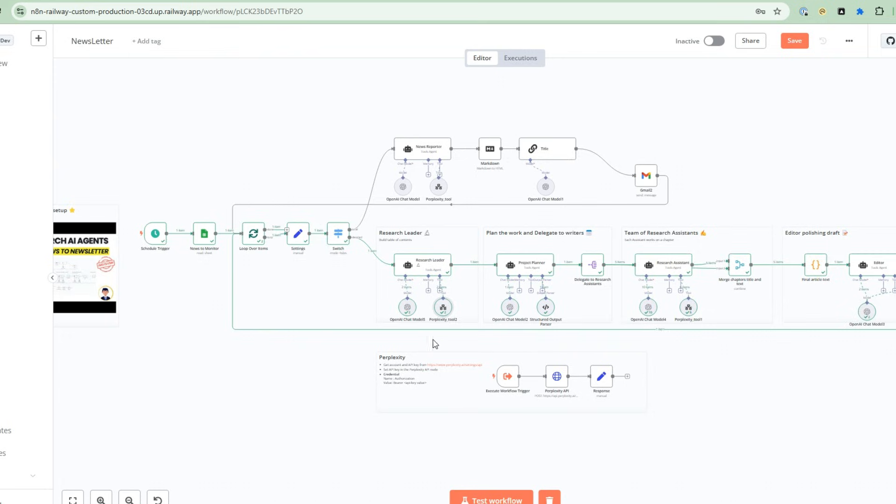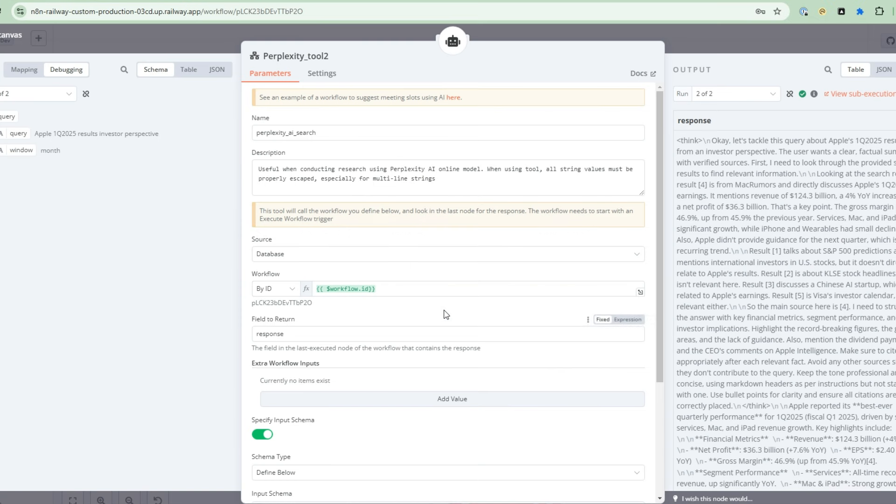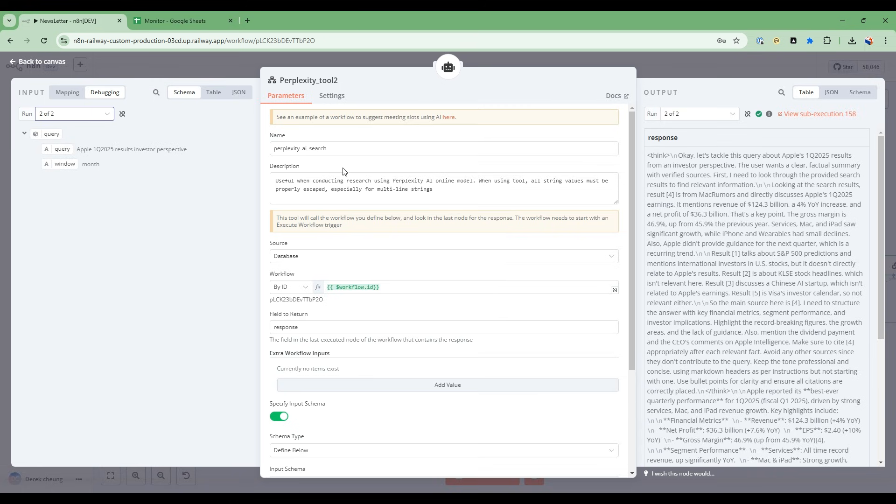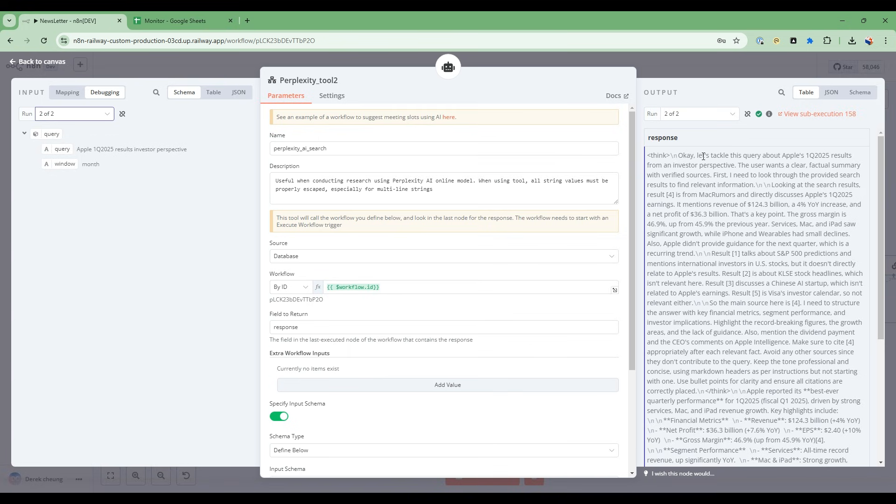The research leader is responsible for doing the initial research and producing a table of contents for the research. So let's dive into the Perplexity tool. The query that it's going to call the Perplexity tool, the Sonar Reasoning tool, is Apple's first quarter results from an investor perspective. So the result that it comes back from Perplexity Sonar Reasoning is exactly the same reasoning steps that we saw in the playground.